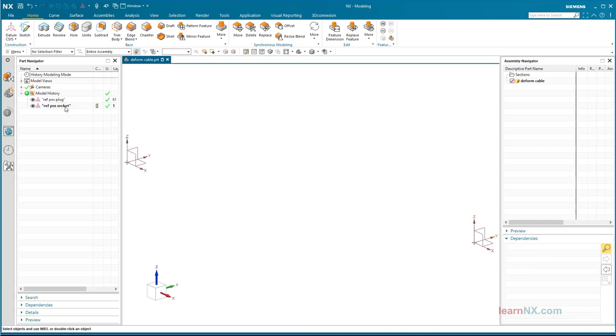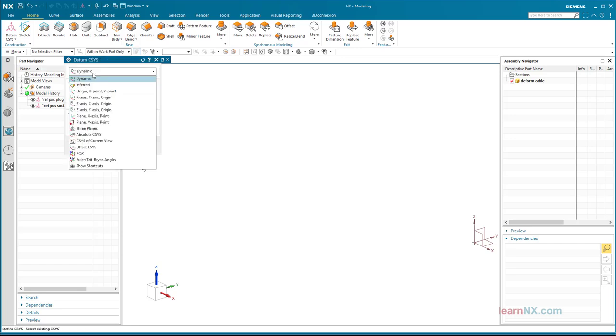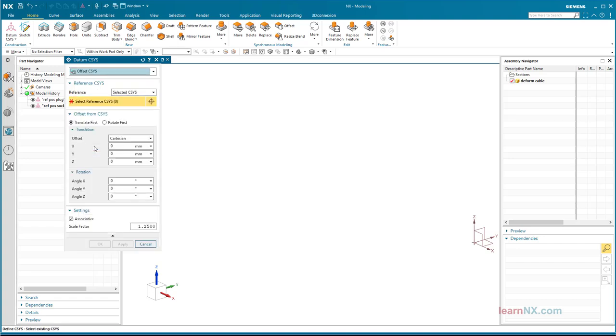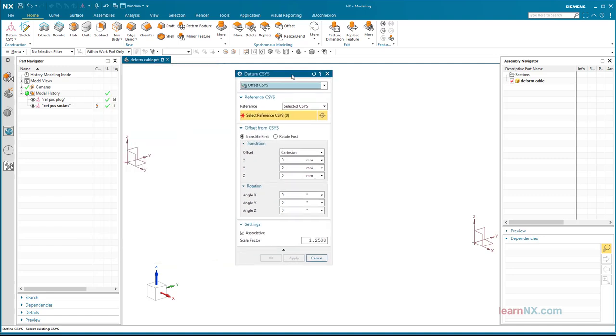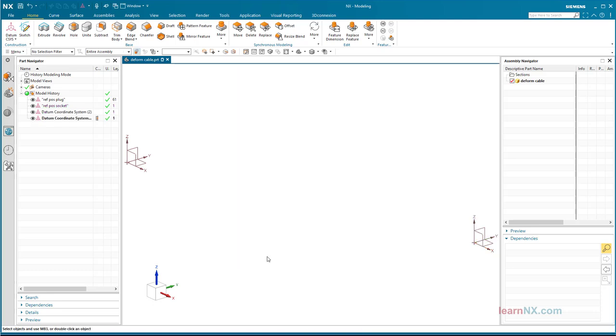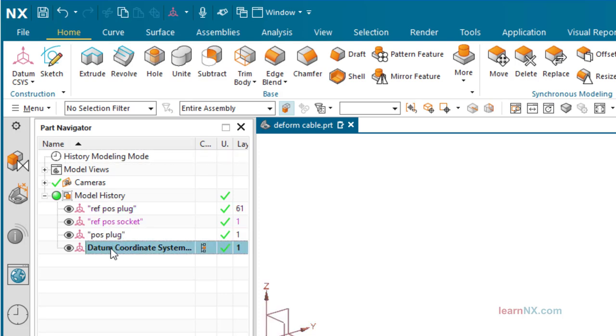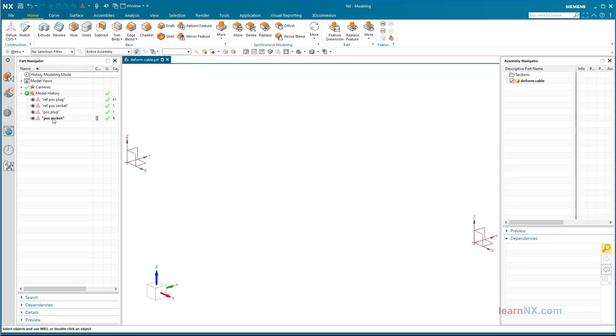Rename the references to reference position plug and reference position socket. In principle, all following features could now be based on these two coordinate systems. But this way, we would be asked for the references again for every feature when installing it in an assembly. To avoid this, two further coordinate systems are simply created, which lie directly on the references. Create them with the Offset CSYS option and the settings shown here. Also rename them to position plug and position socket. If all further features refer to these coordinate systems, they form the bridge to the references. Hide the references so that you don't accidentally refer to them.